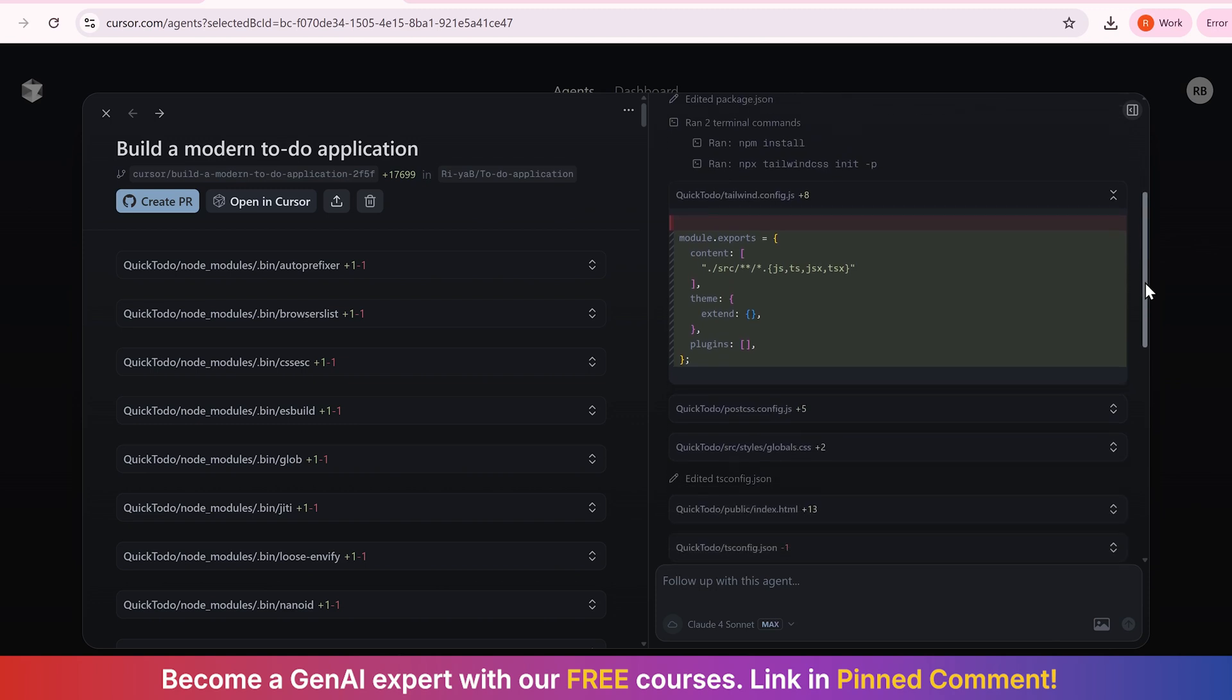Look at this. It's already planning the component structure. It will be suggesting a to-do component, a to-do list, a to-do context for state management, and even thinking about styling with the Tailwind CSS.